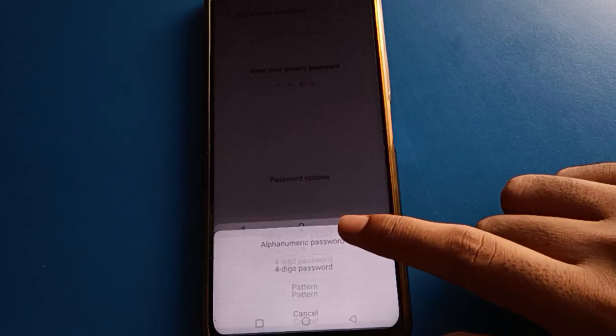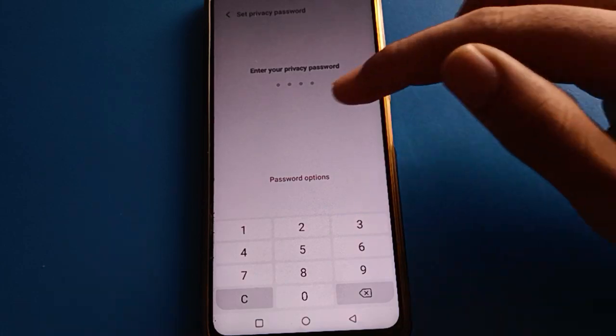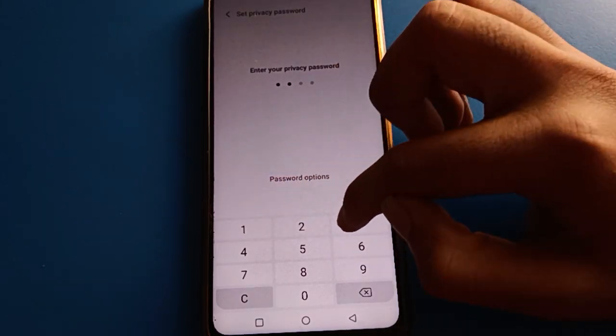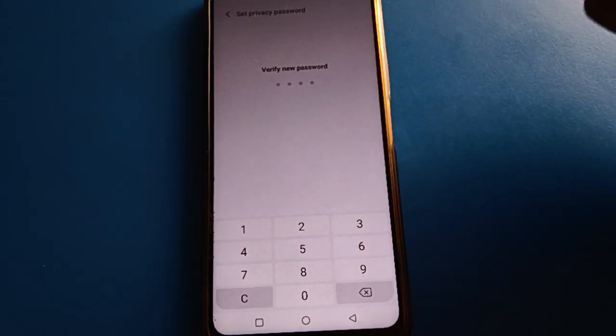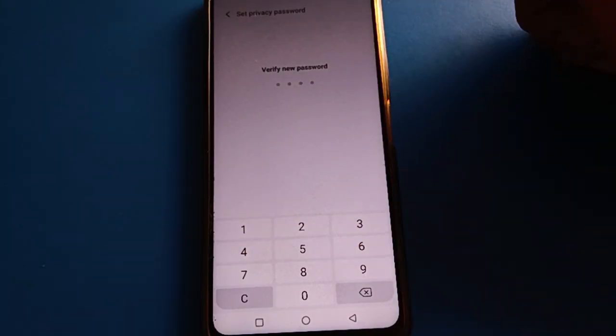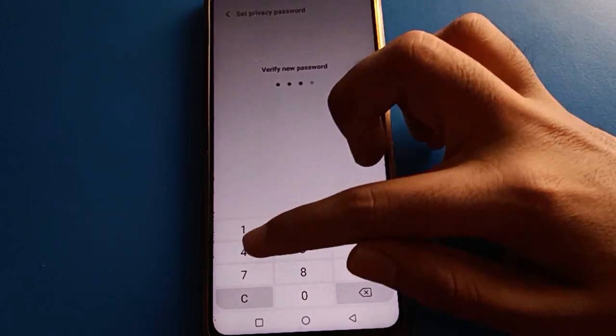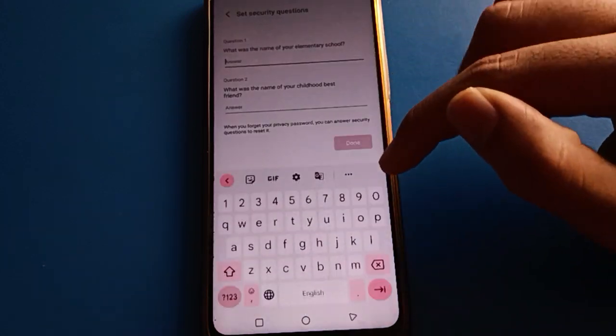Select your password type — you can choose alpha-numeric password, four digit password, or pattern password. I will use a four digit password: one, two, three, four. Remember your password and don't make any mistakes — be careful.